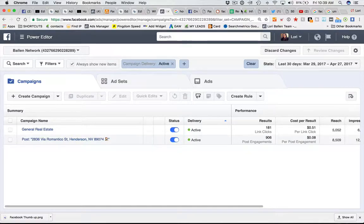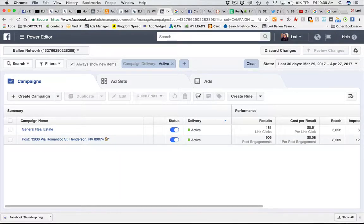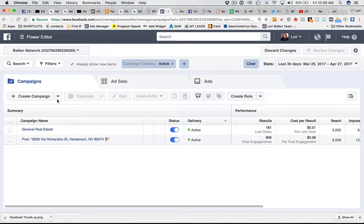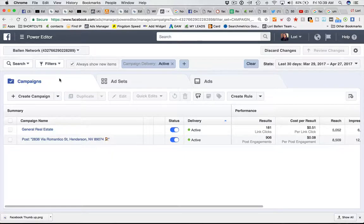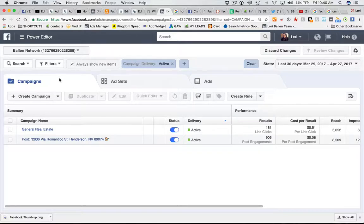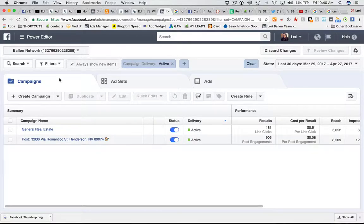What we're looking at here in the power editor is the simple dashboard. First you have your campaigns. What you need to know is that everything starts with a campaign. In your campaign, you're going to set your advertising objective and everything else comes after that.